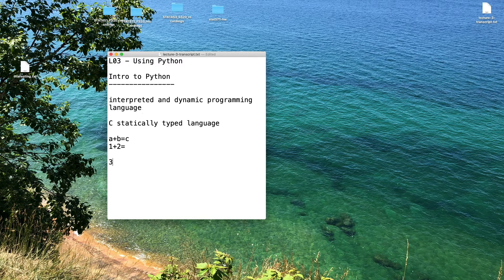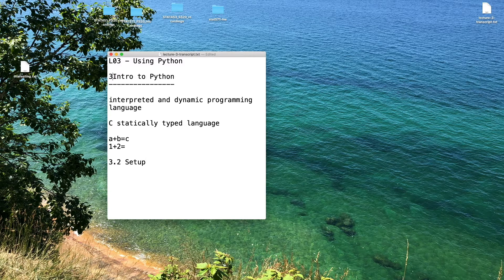In this second video, we are going to talk about the setup and how we can install Python. In the first video, we talked about interpreted and dynamic programming languages, and saw that C is a statically typed language and Python is dynamic and interpreted. Now let's talk about setting up Python.